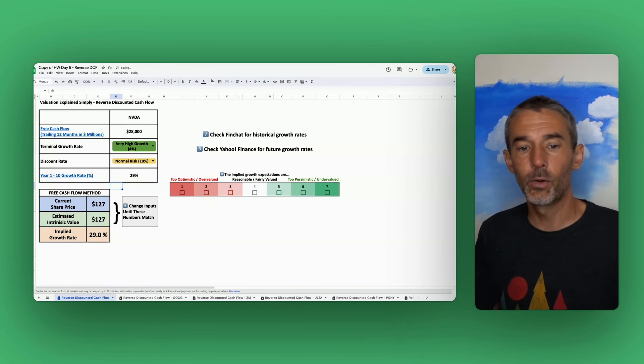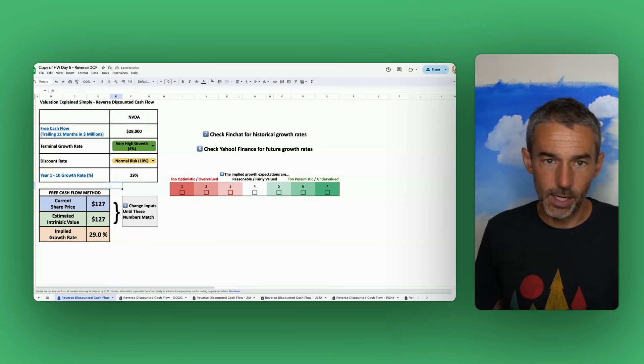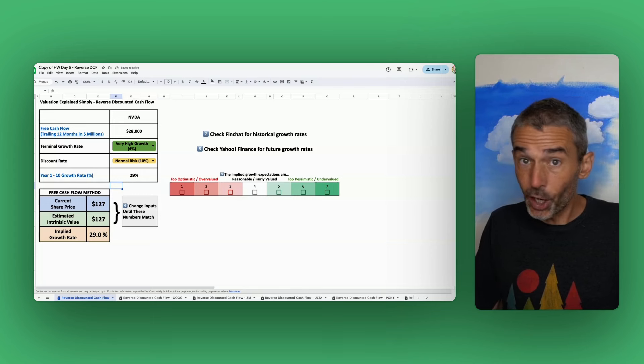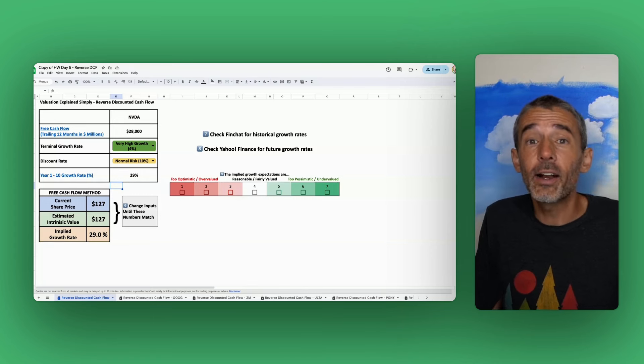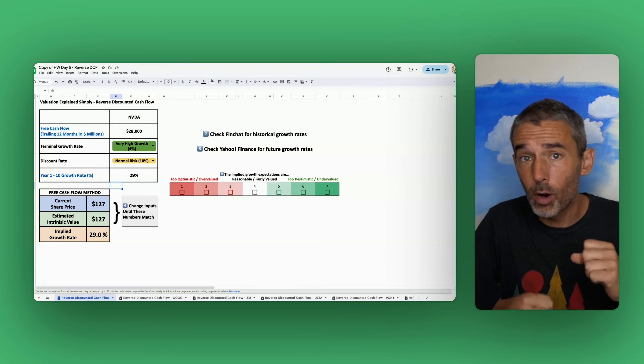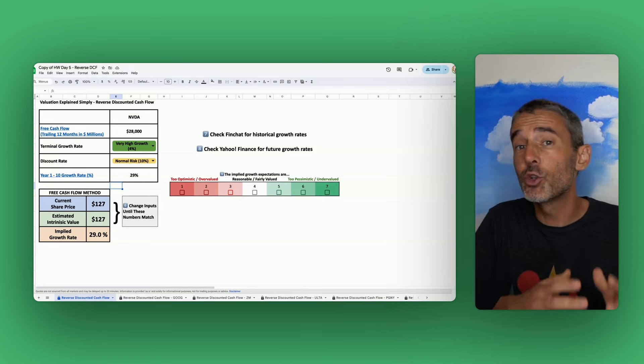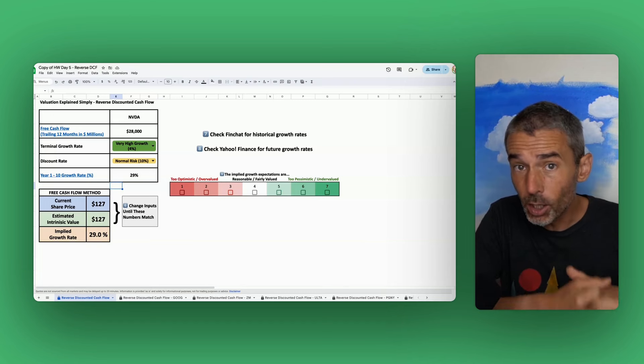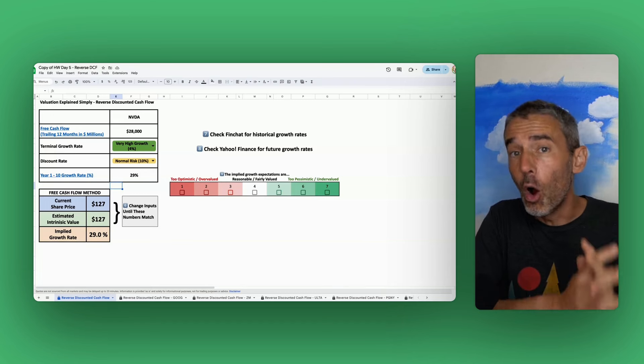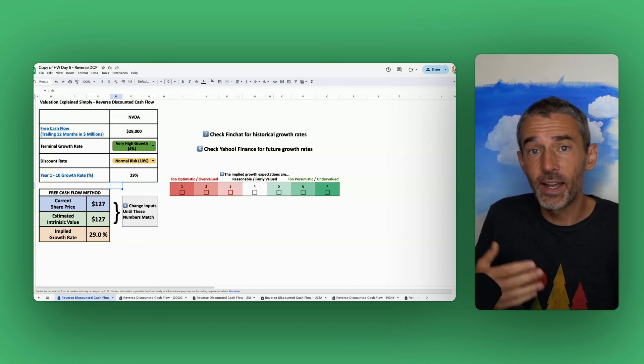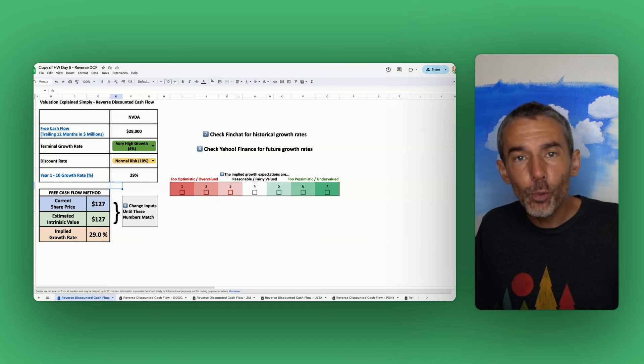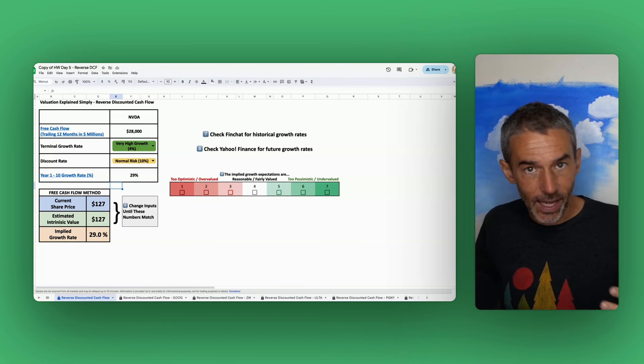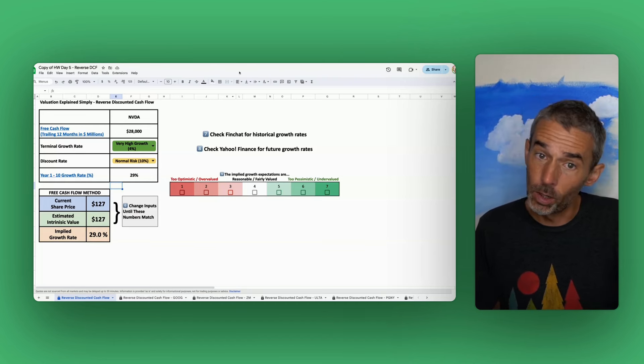How about 29? There we go. So 29%. So you think, okay, well, we've got our answer. NVIDIA needs to grow its revenue by 29% per year over the next 10 years to justify today's stock price. How reasonable is that? That's the question we ask ourselves.